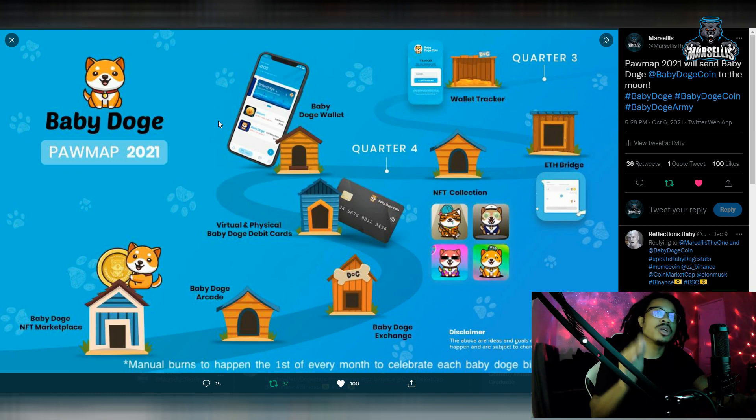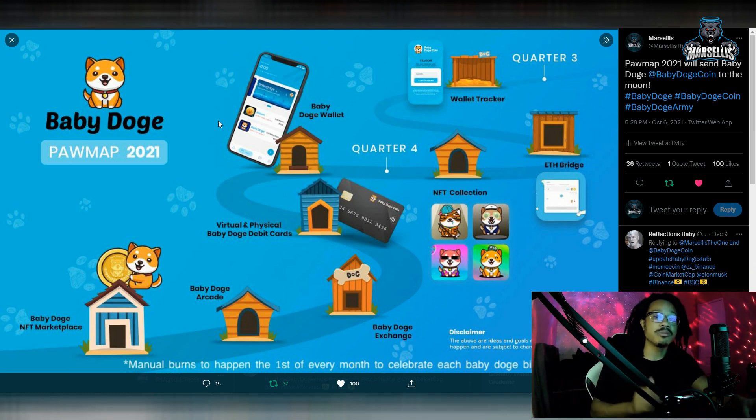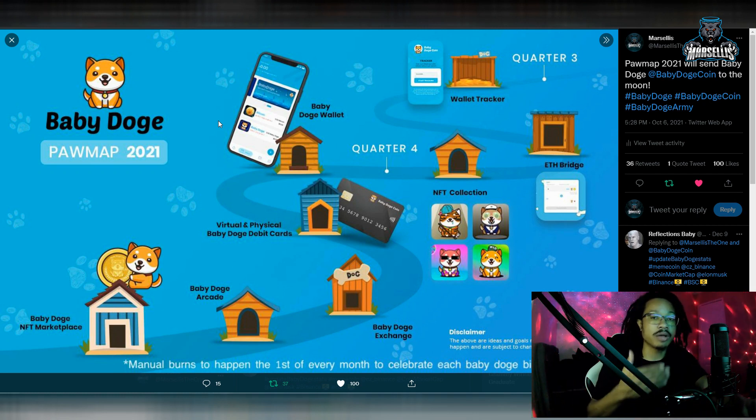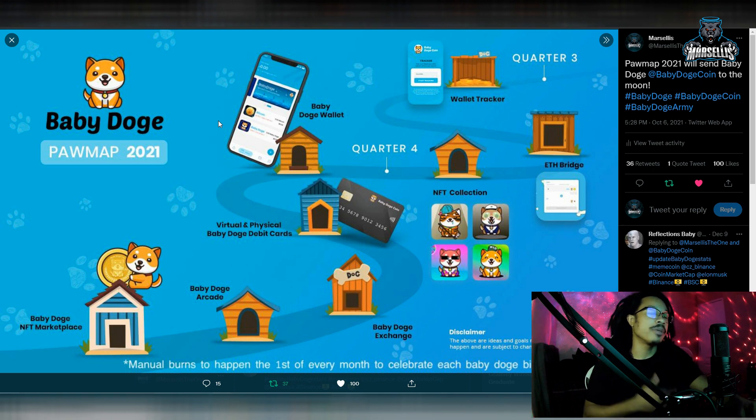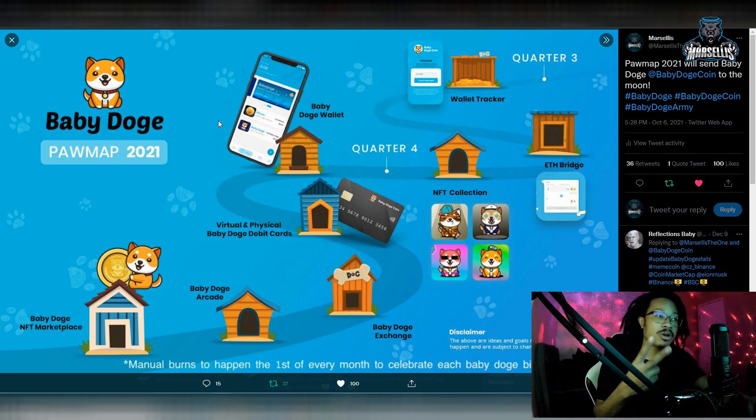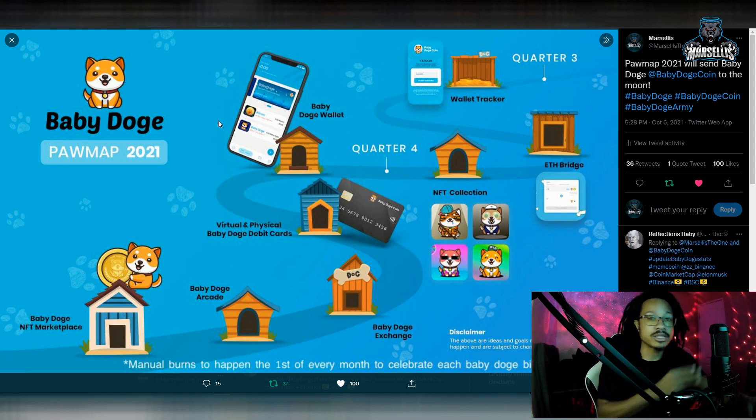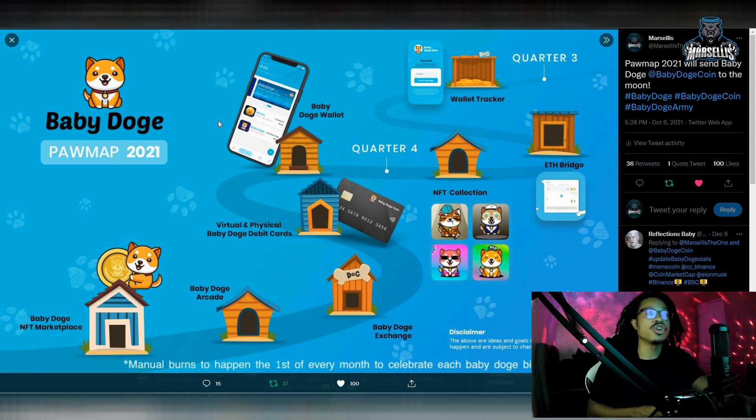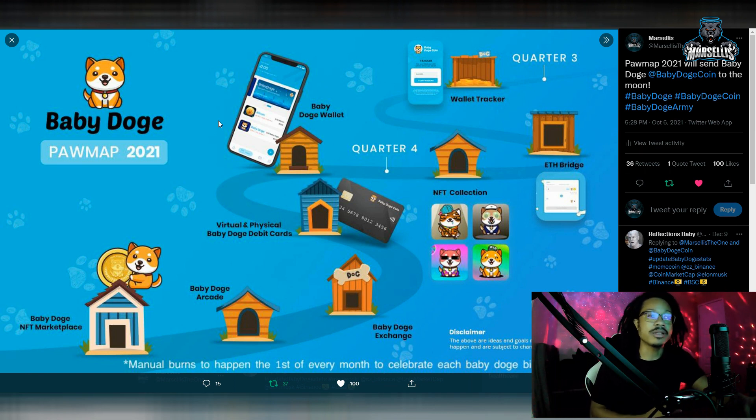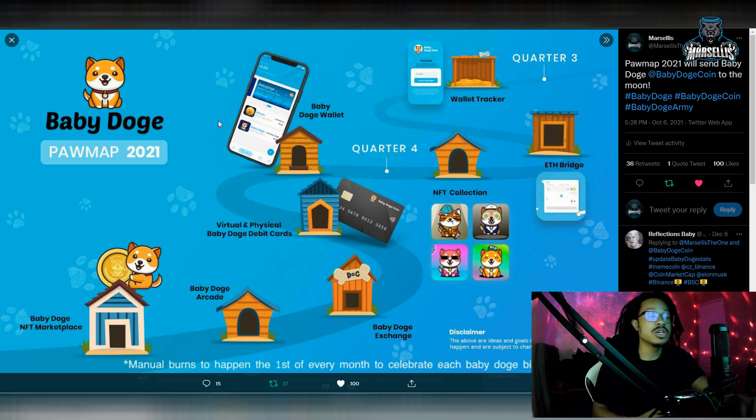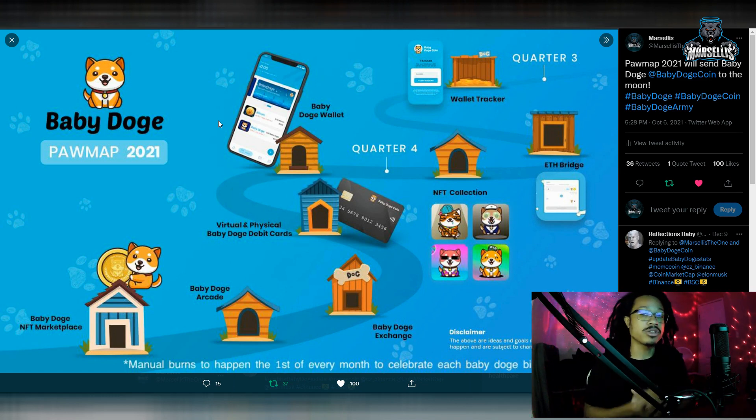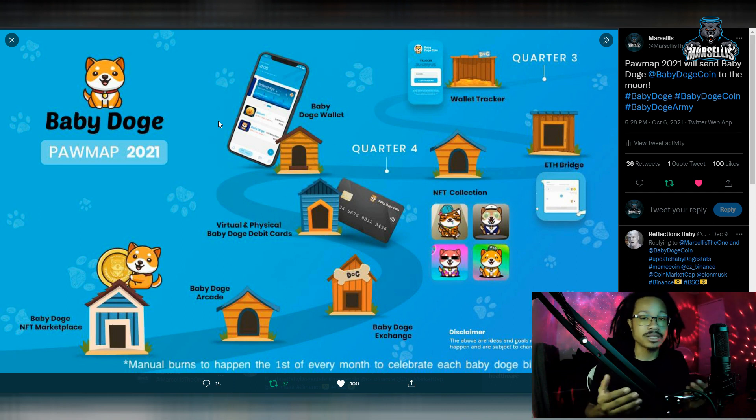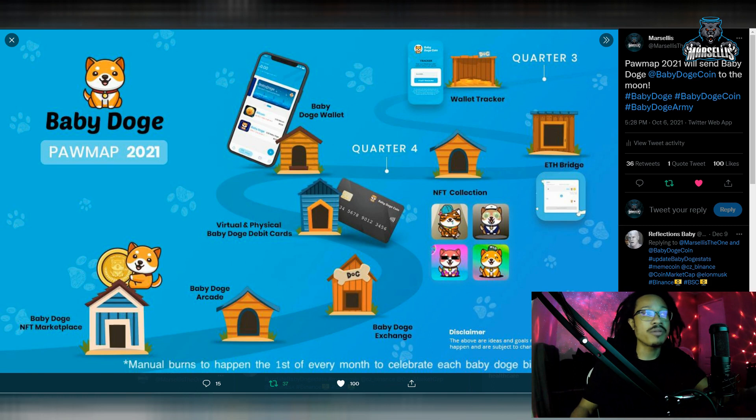If you watched the video yesterday or if you were attending the AMA, you will know exactly the plans for the Roadmap 2021. We already did the wallet tracker and the Ethereum Bridge. They said that the NFT collection is in the process of being audited. They're in the process of trying to put out the NFTs. And the Baby Doge wallet, they said the Baby Doge wallet, the virtual and physical Baby Doge debit cards, and the Baby Doge exchange are all going to come out at the same time. They're going to all launch progressively at the same time.